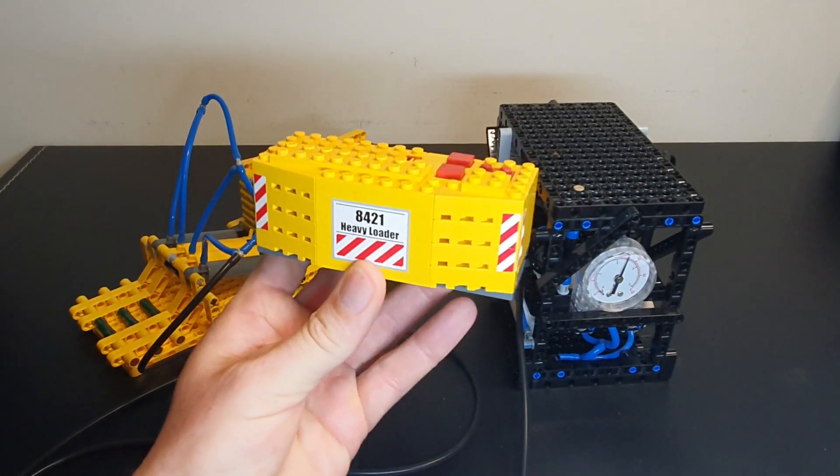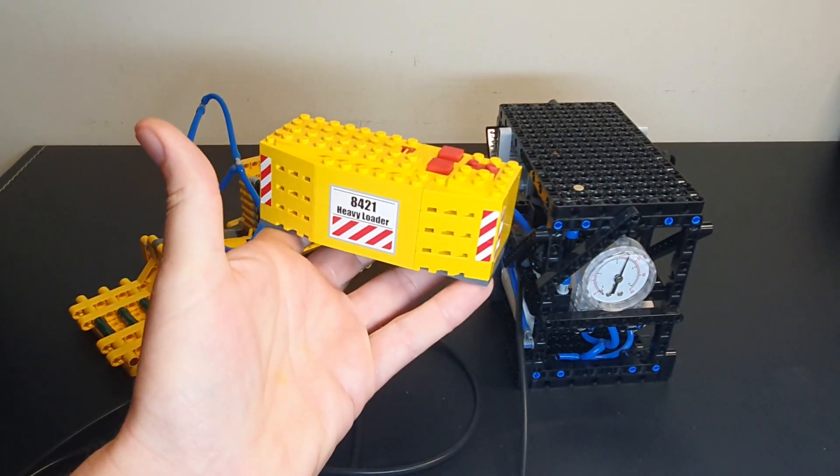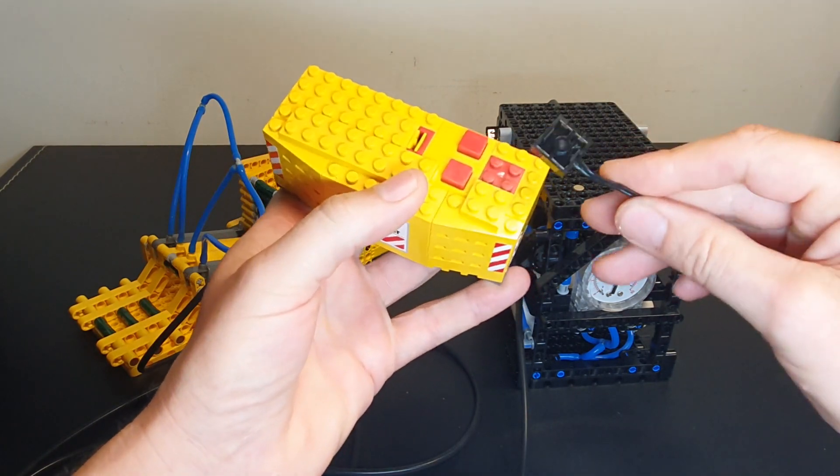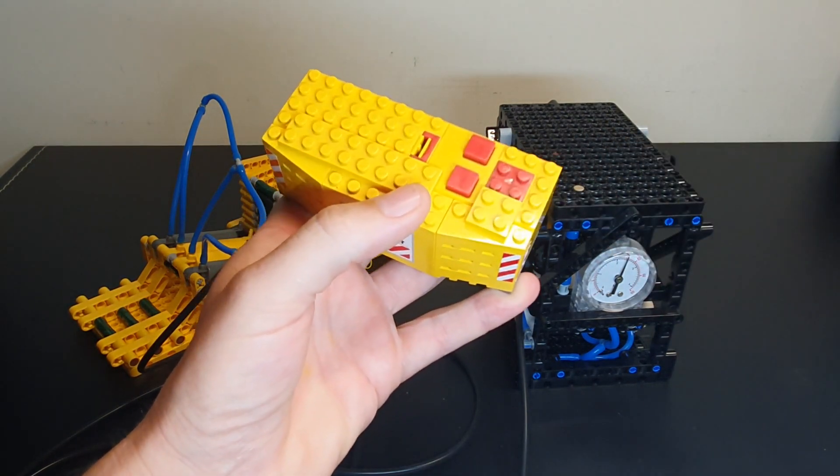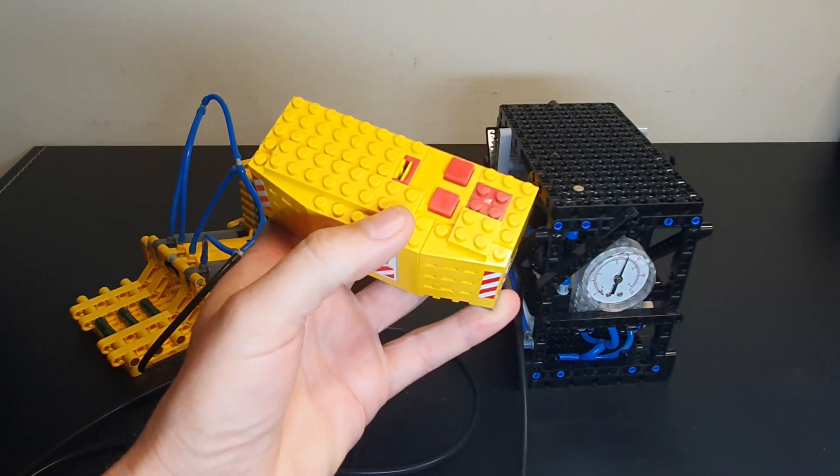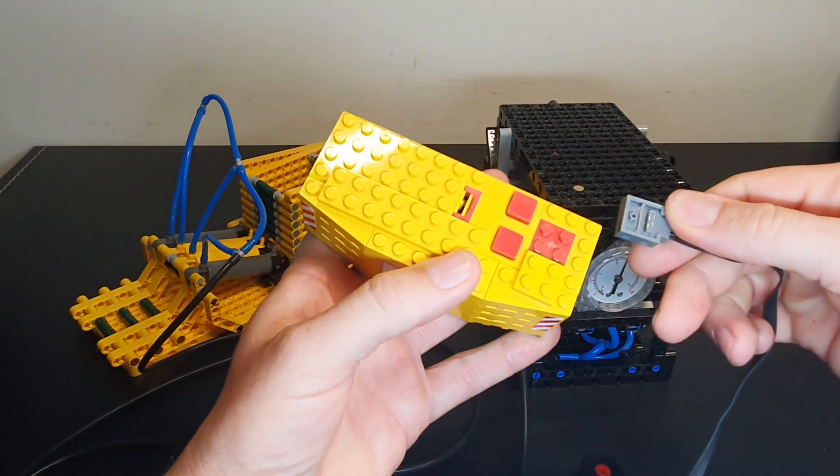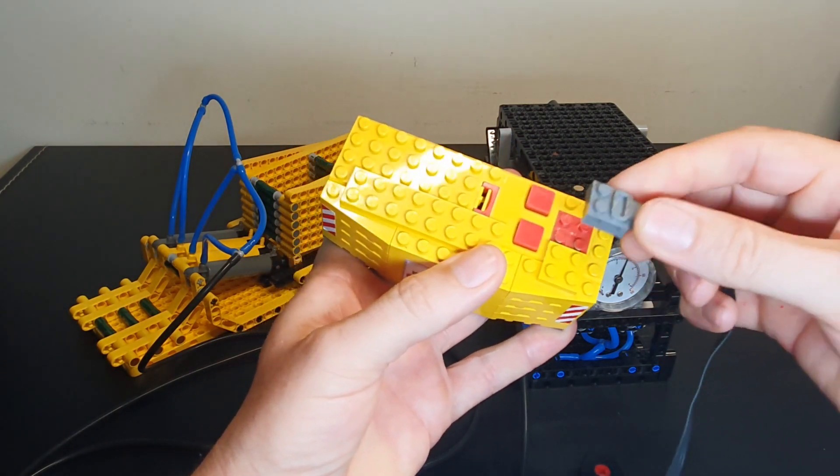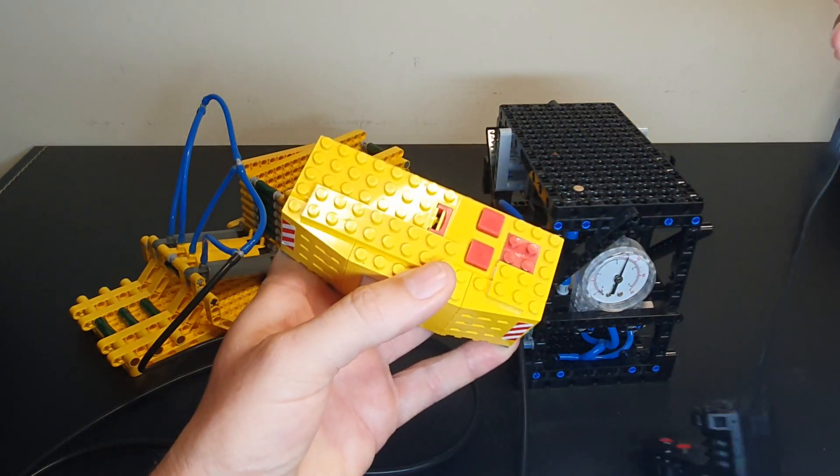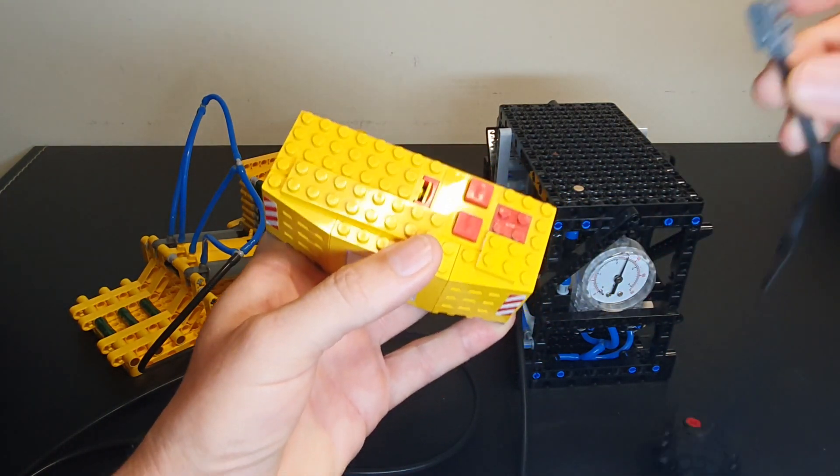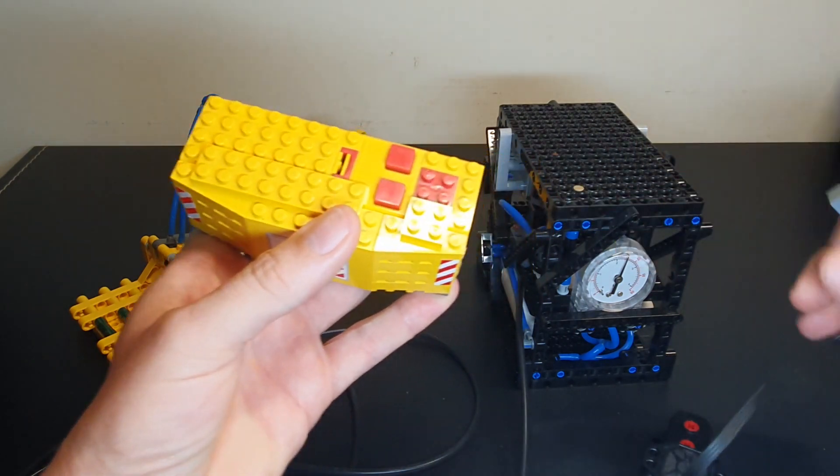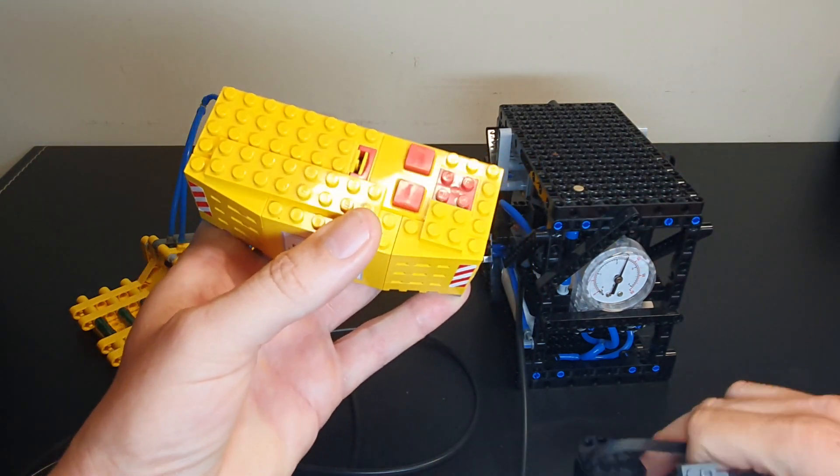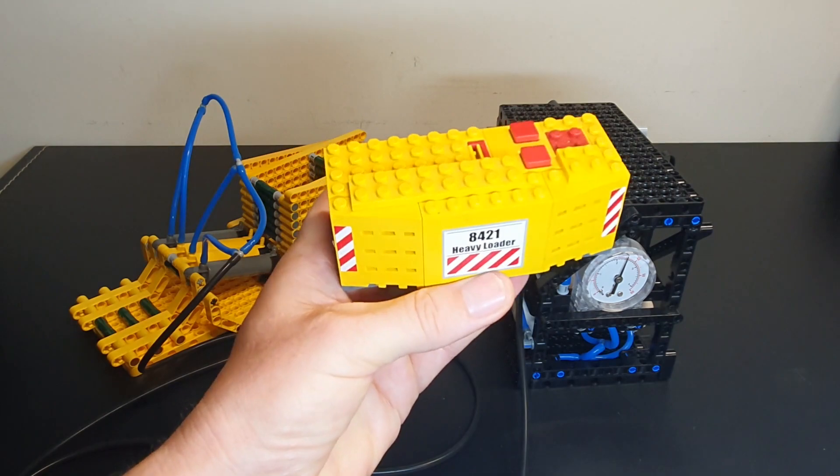To give you a closer look, that's the control box for the 8421. That will fit comfortably on there. But again, this one will not go on here at all. So you can't use this style Power Functions on the old style 9-volt system.